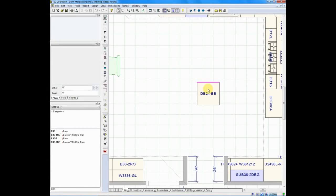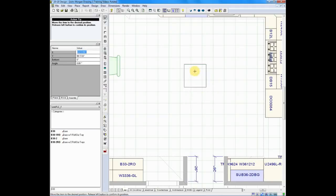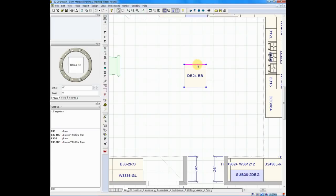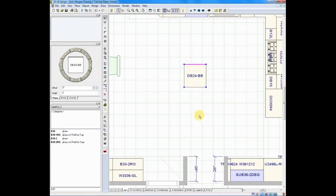I've dragged a drawer base 24 onto the floor plan, and when you first drop it, you'll notice that there is a purplish-purple line on the back. That line always indicates the back of the item. As a default, when you drop an item on the plan, it faces the bottom of the screen, meaning right here where my cursor is, that's the front of the cabinet.